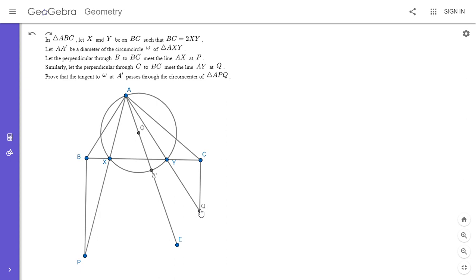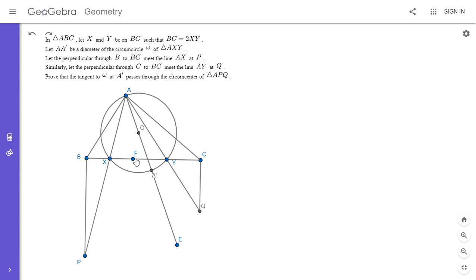I'm going to do one other thing whose motivation I'll explain later. We want to use the fact that BC equals 2XY. Basically, that means if we reflect B over point X and reflect C over point Y, their reflections would be the same point — I'll call that point F. So we can find a point F such that BX equals XF and CY equals YF.